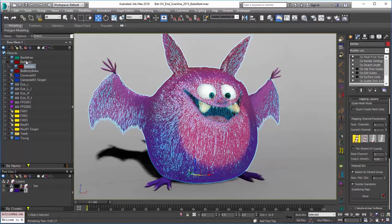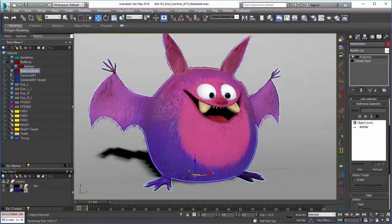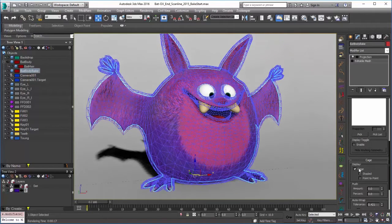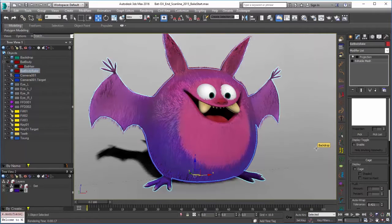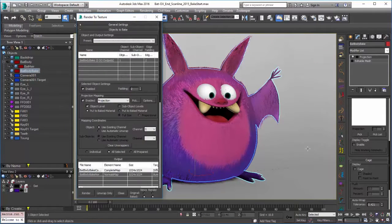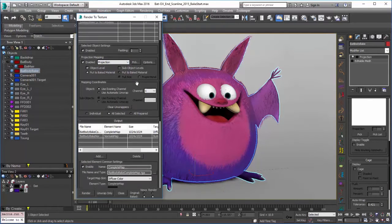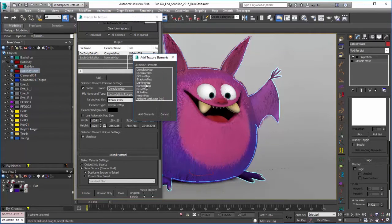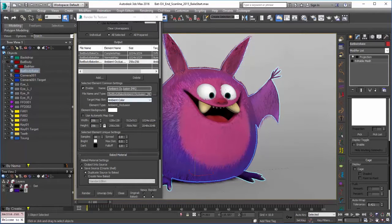We're going to hop back into our render to texture. I'm going to select the bat body bake again. We still have our projection modifier on here with the bat hair picked, and it's probably a good idea to double-check our cage to make sure it's still the way we want it — and it is. Now we'll go back into render to texture by pressing zero. All of our settings that we set up before are all set here: the bat body bake, no sub-objects, just our projections. When we go down we have our complete map, our normal map, and I'll add one more — with Mental Ray we could add the ambient occlusion, and we'll put that in the ambient color.